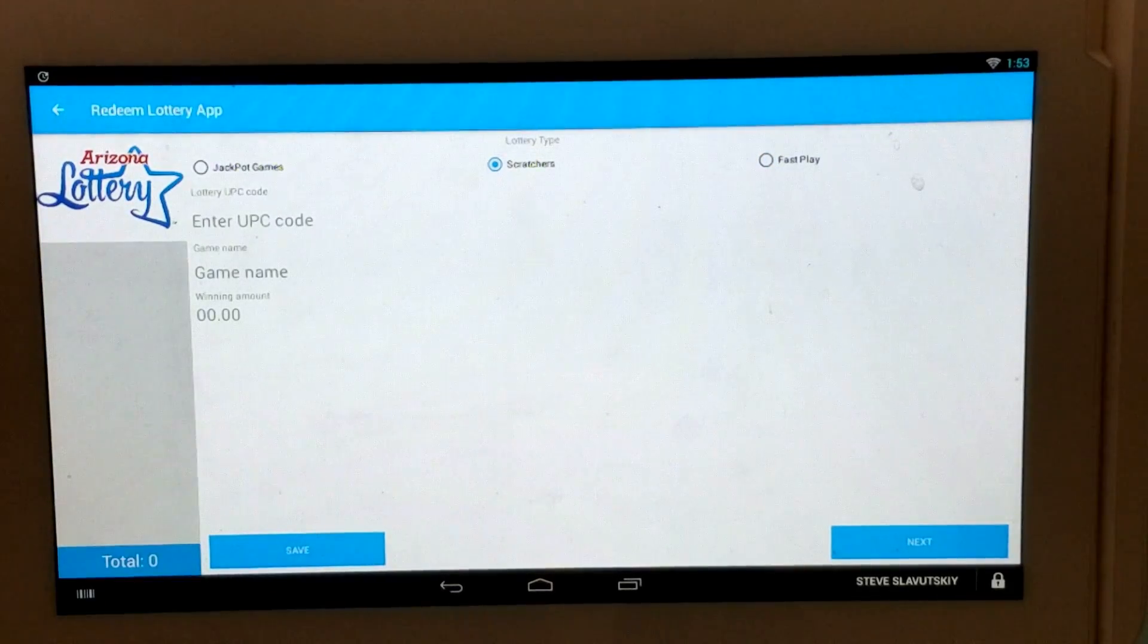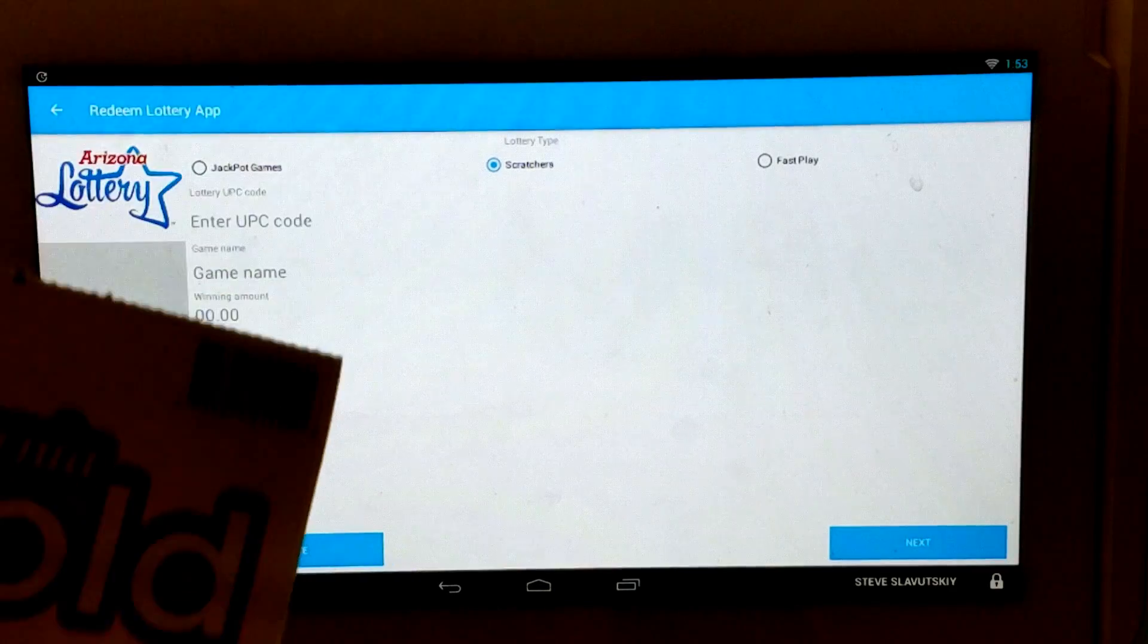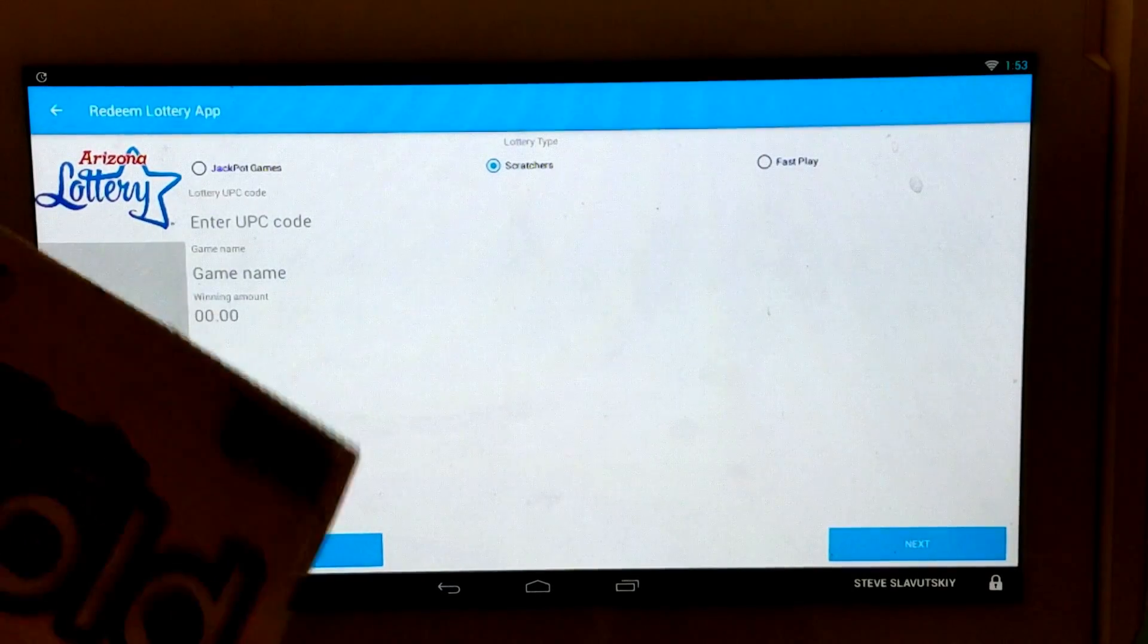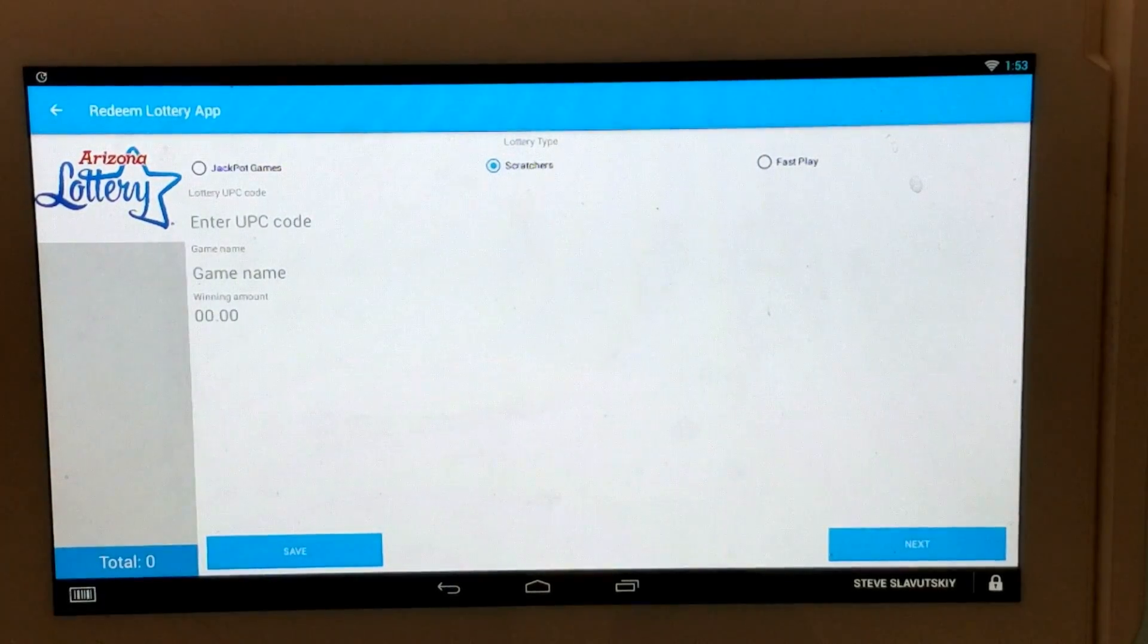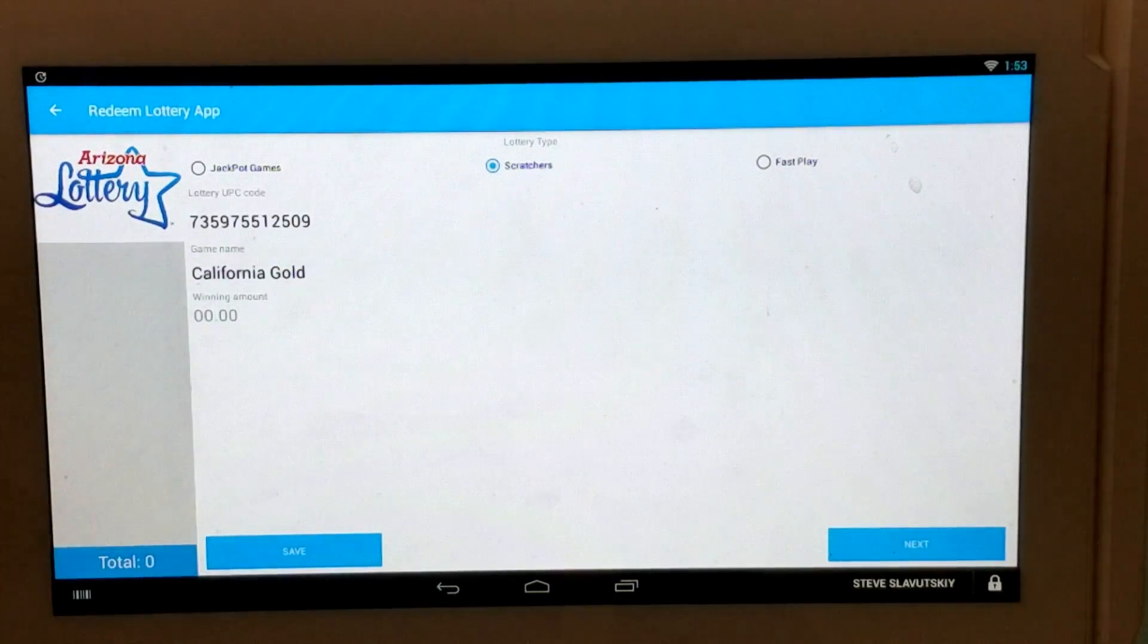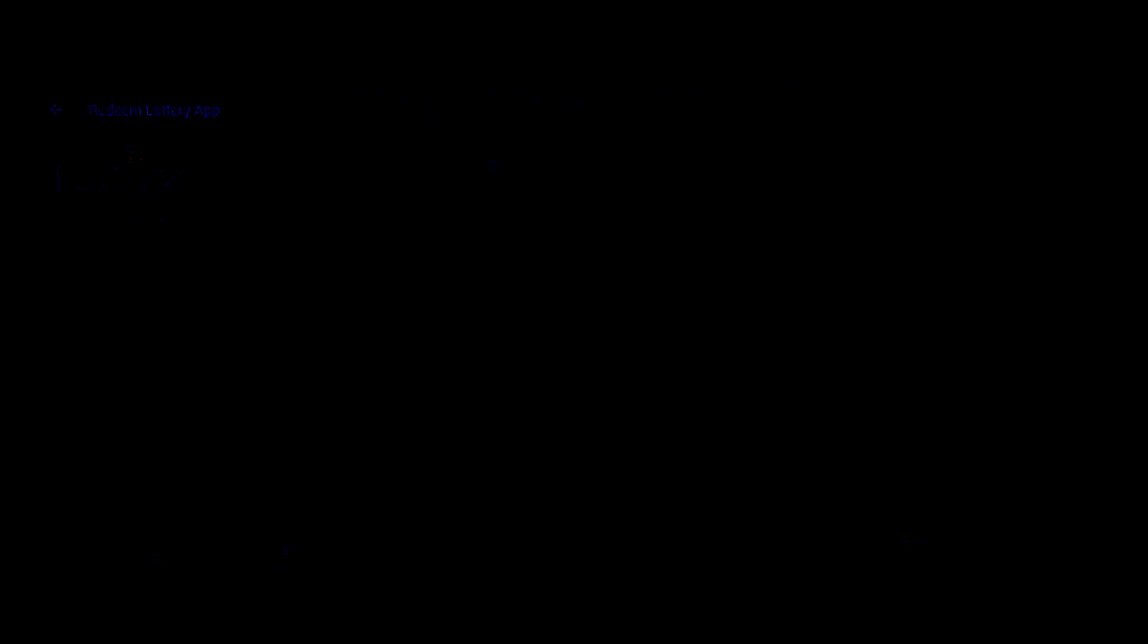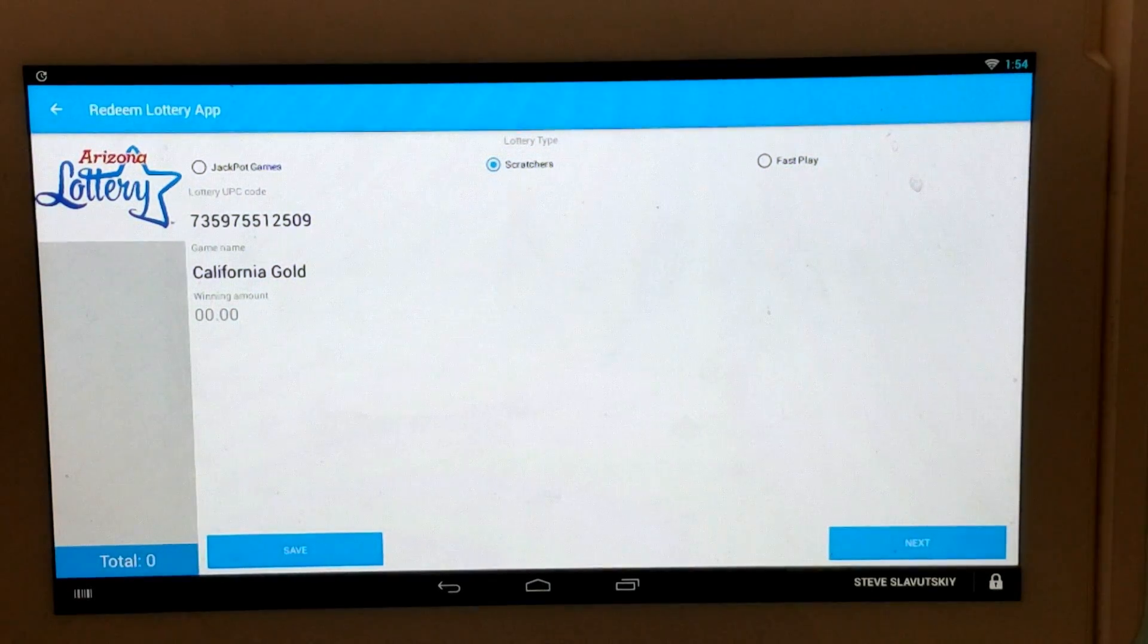And for Scratcher, we allow for the barcode to be scanned. And this is a regular UPC barcode. And if you scan it like so, you can see that we will grab the UPC code and we will give it a name if it's already defined in your inventory app.